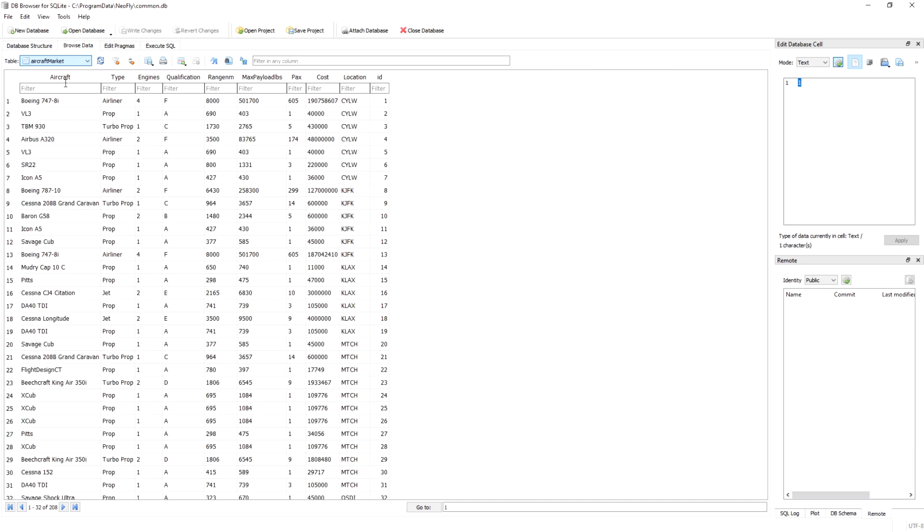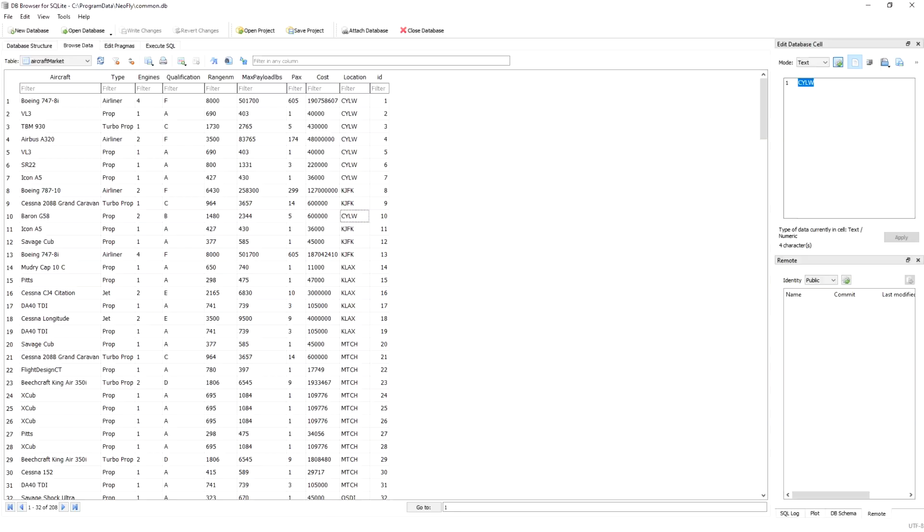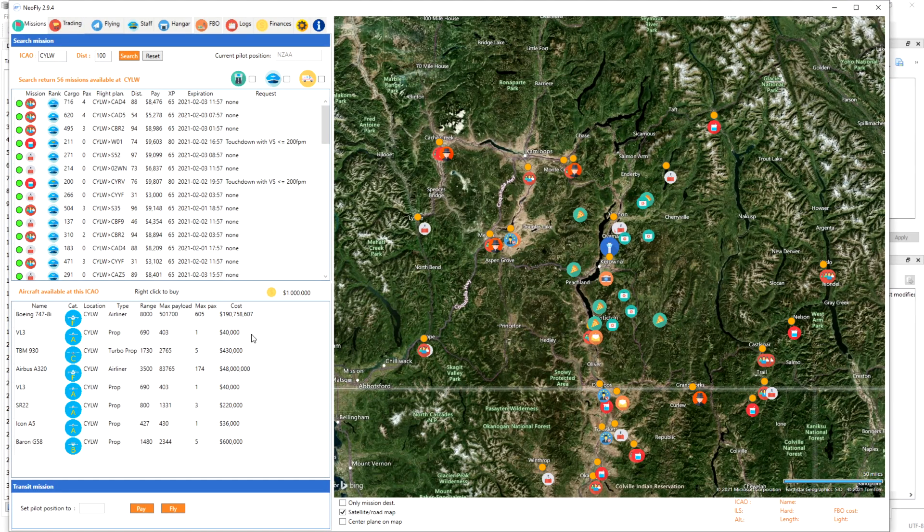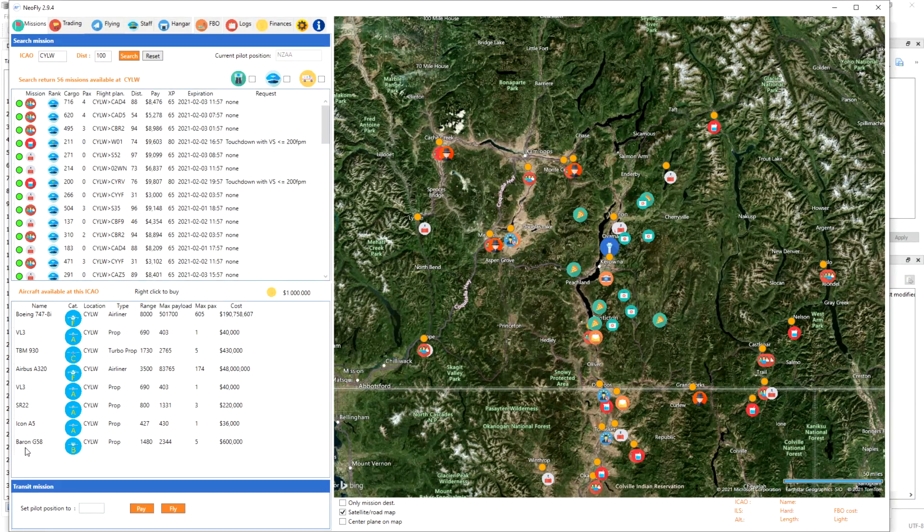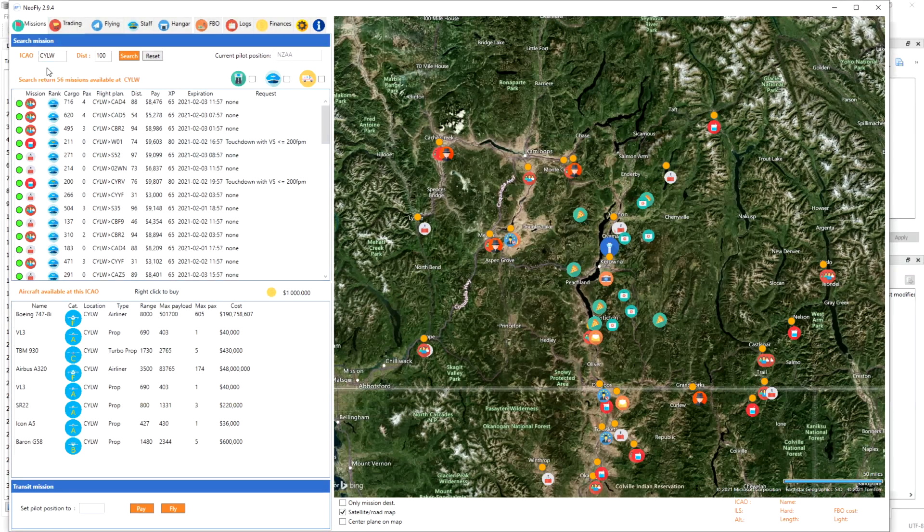There are a number of different other tabs right here. You have got the aircraft market right here. In here, what I might want to do is purchase the Baron G58, the Baron 58. As I can see at the moment, I'm in Kelowna in British Columbia, CYLW, but I don't have a Baron 58 to purchase. What I might just do is just change its location, go CYLW just like that, select it, and if I write that change. Let's jump back in the program. Here I am back in NeoFly and the Baron G58 is now available in CYLW.